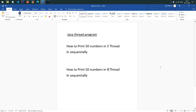Hi all, welcome to our channel. Today we are going to see a simple Java thread program. It is kind of an interview problem. The problem statement is: how to print 50 numbers using 3 threads in sequential manner — Thread 1 prints 1, Thread 2 prints 2, Thread 3 prints 3, then Thread 1 prints 4, and so on sequentially.